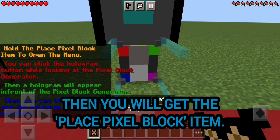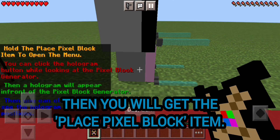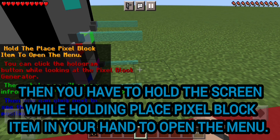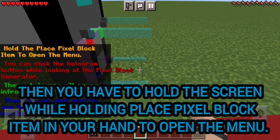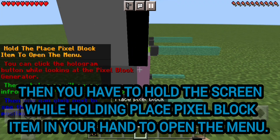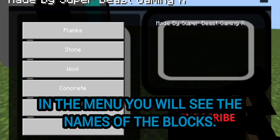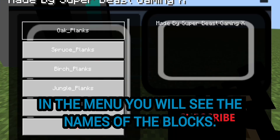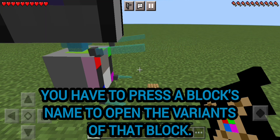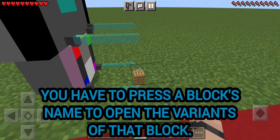Then you will get the place pixel block item. You have to hold the screen while holding the place pixel block item in your hand to open the menu. In the menu you will see the names of the blocks.